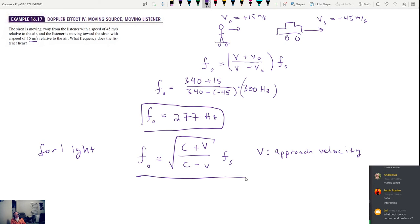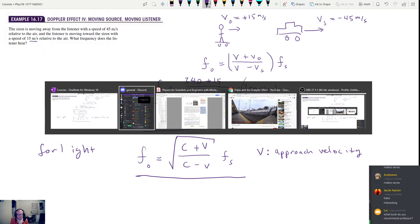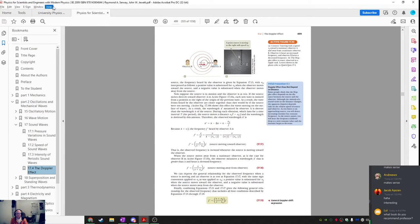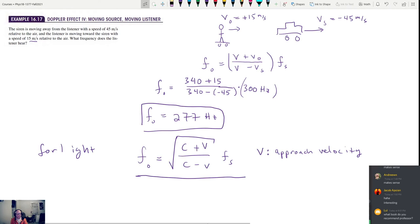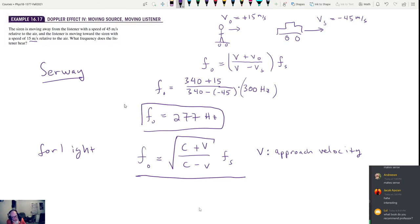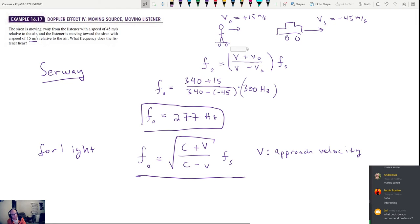The reason light has a different equation is because of relativity — the speed of light is constant for all observers. The speed of sound can be affected by the motion of the observer, but the speed of light itself cannot, though the observed frequency can still change. You'll learn the full reason when you take Physics 1D.